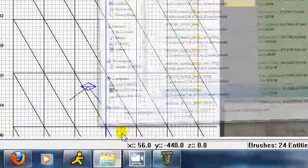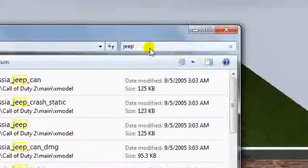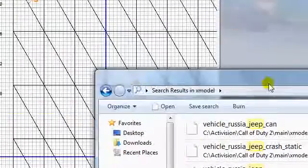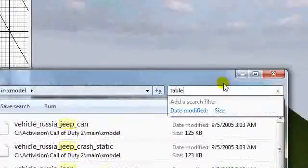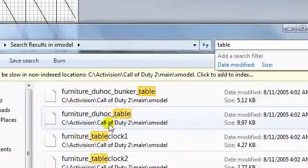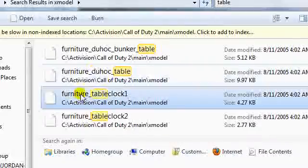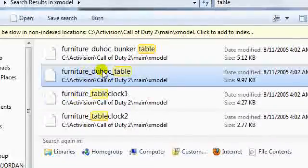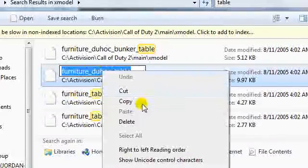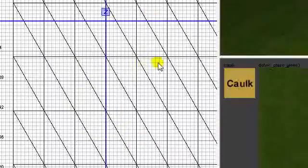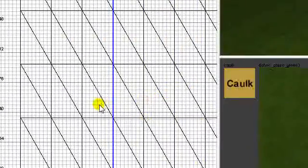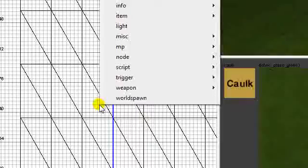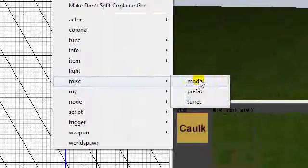Usually there's no problems, but instead I'm just going to go back and search for a table. I'll find a little table that I want. And copy that. And back on our map, I'm going to right click, go to Miscellaneous, go to Model, paste that right there.